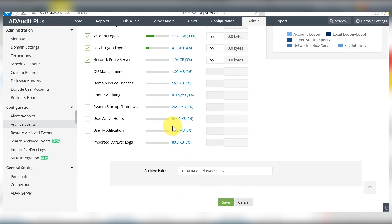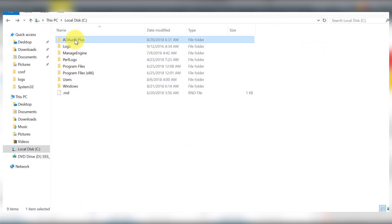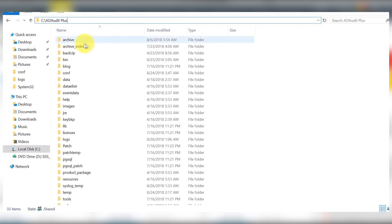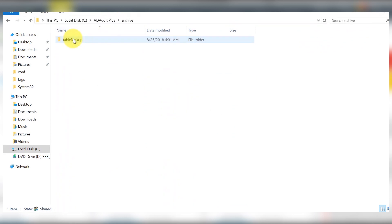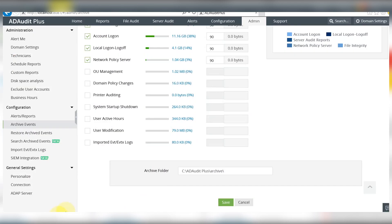The archived events will be stored in your AD Audit Plus server within the default installation directory under a folder called archive. If you would like to specify a folder of your choice, enter the path of the folder's location here and you're good to go.